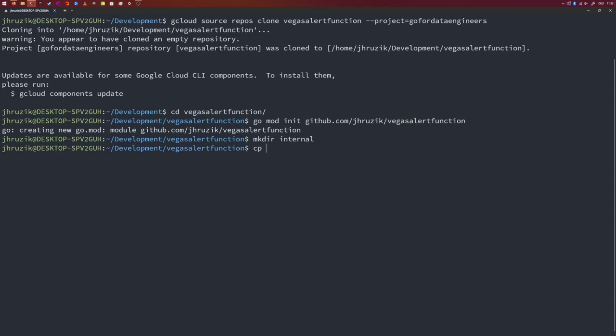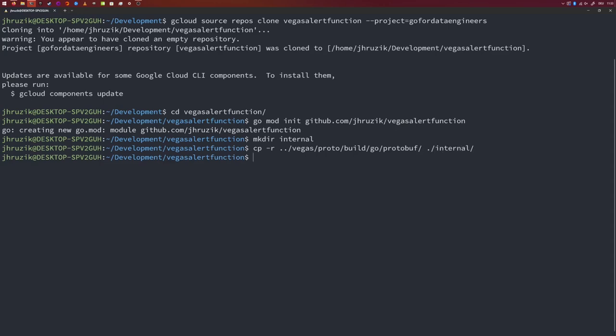So let's create the internal folder first. And let's copy over the ProtoMessages. So CP-R. So we want to do a recursive copy. Then we go into the VegasProject, Proto, Build. Remember, there's this build folder. Go, ProtoBuff. And I want to copy that folder into the internal folder. So let's have a look into the internal folder. So we have internal, ProtoBuff, VegasPB. And there's this file, games.pb.go.